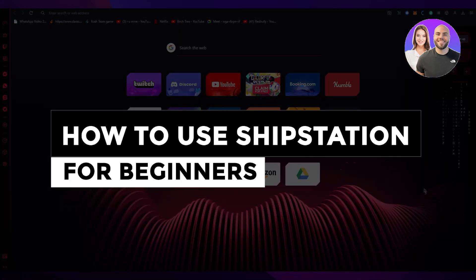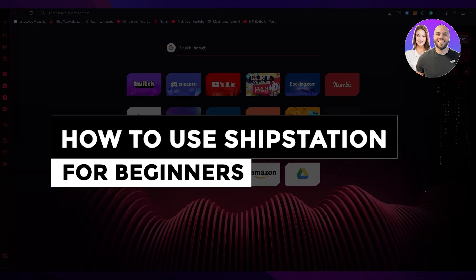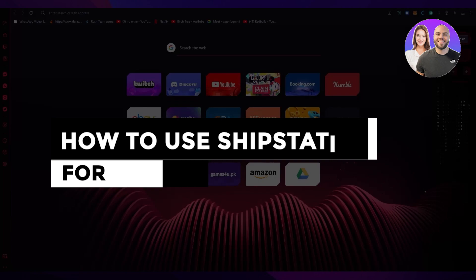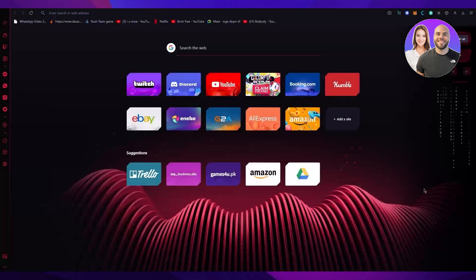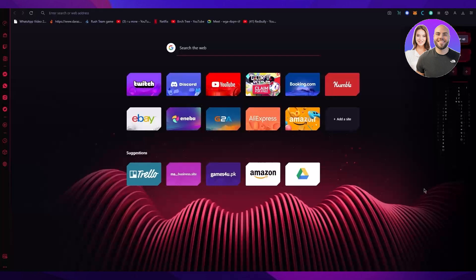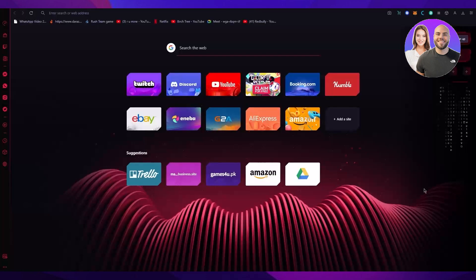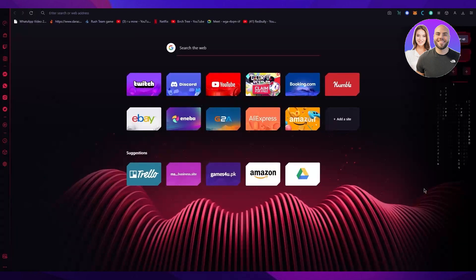ShipStation Tutorial 2023: How to Use ShipStation for Beginners. Hi everyone, welcome back to another video. I hope you all are doing great and are having an amazing day. In this video, I'm going to be showing you how you can use ShipStation for free in the most easiest way possible.